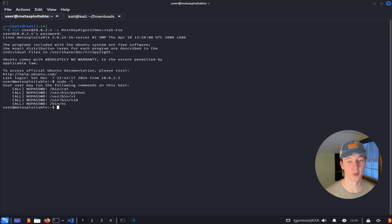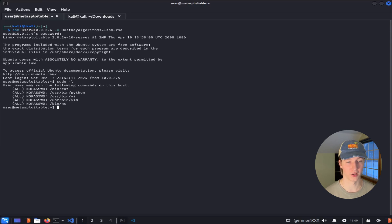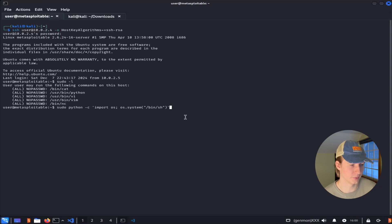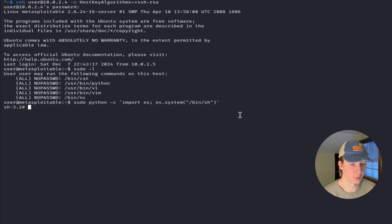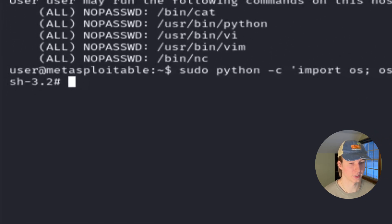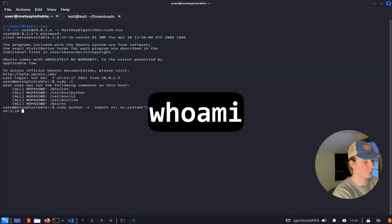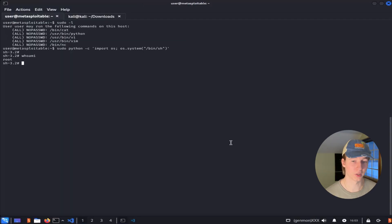Now that we know our user can run Python with sudo, let's try the command that we saw in GTFOBins to spawn a root shell. If we type or copy and paste the command we saw in GTFOBins into our console and hit enter, we see we get the pound or hashtag symbol indicating we're at a root shell. We can verify this by typing the command whoami, which will come back with the user root.